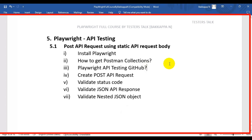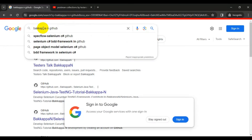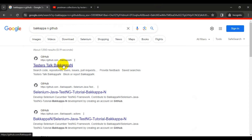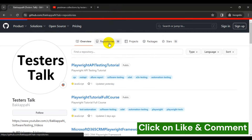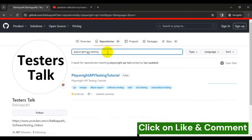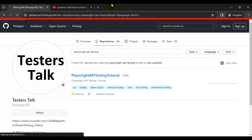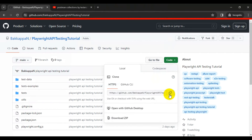Next, we are going to see how to get the Playwright API testing GitHub repository. Go to Google and search 'backupion GitHub'. Go to the first link — Tester Stock backupion — and in that GitHub page, go to the Repositories section. Search for 'playwright api testing', and you will get one repository called 'playwright-api-testing-tutorial'. You can clone it using the provided URL.